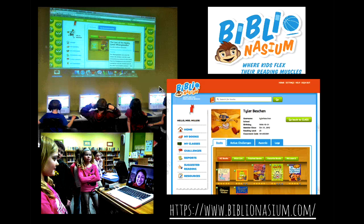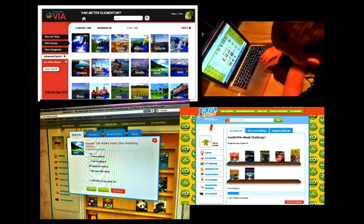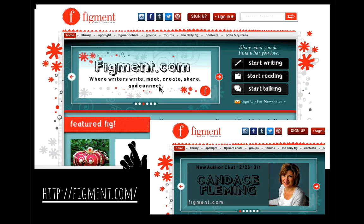Biblionasium is a wonderful platform for kids in kindergarten through eighth grade where kids can create their own bookshelves, write reviews, rate books, see what classmates are reading, and recommend books to each other. Hagen went into MackinVIA, read e-books, set up his own challenges over the summer — a MackinVIA eBook challenge — and logged the books on Biblionasium and wrote reviews. It was fun to see how he used both tools together in conjunction.